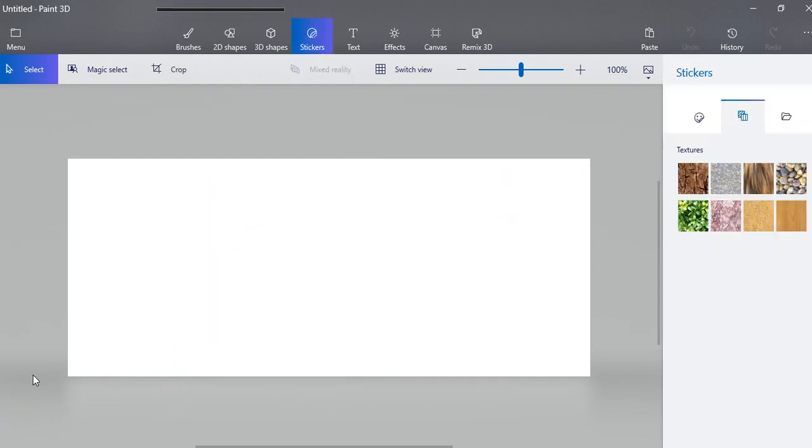So spend a little bit of time opening up different 3D shapes and using some of your brushes with it and trying various stickers.